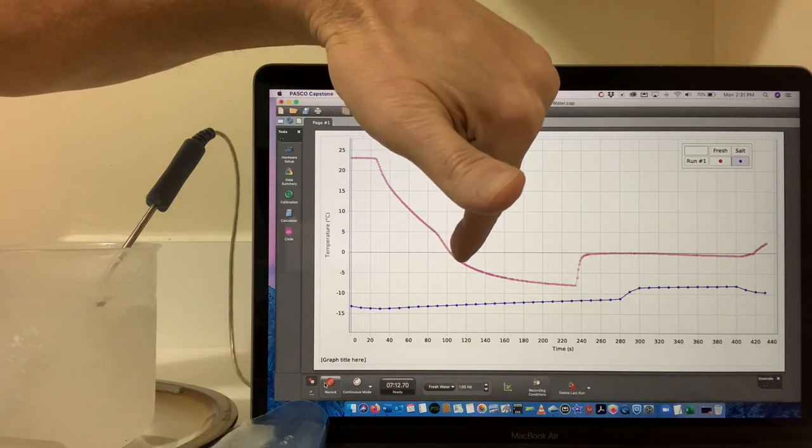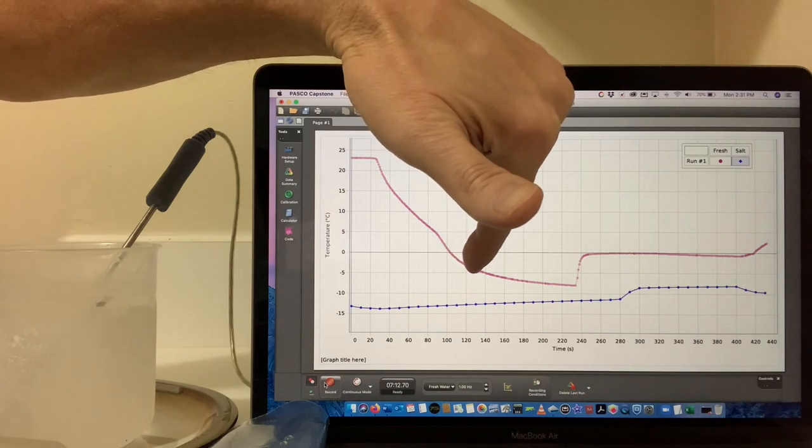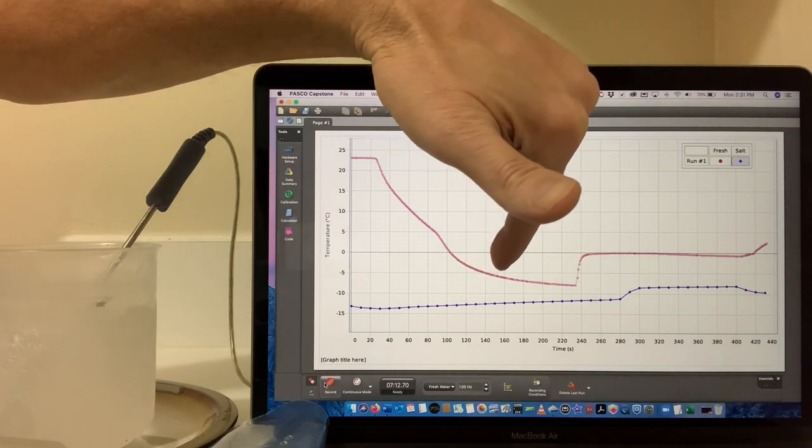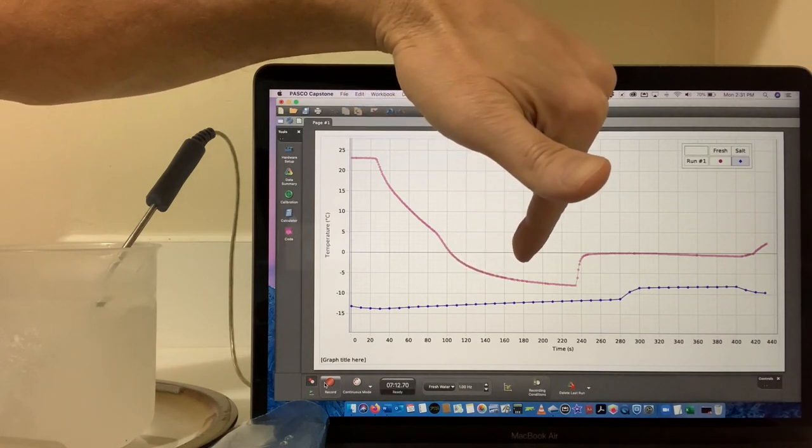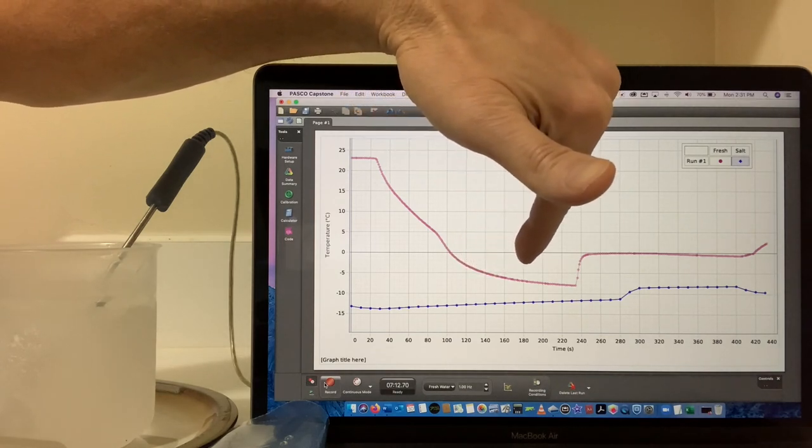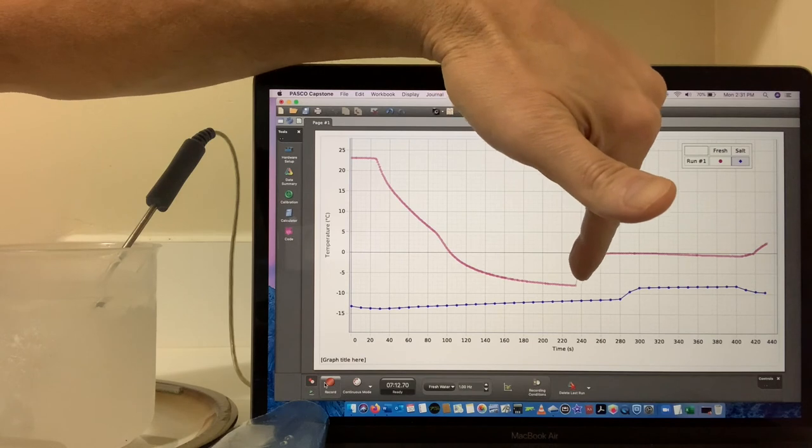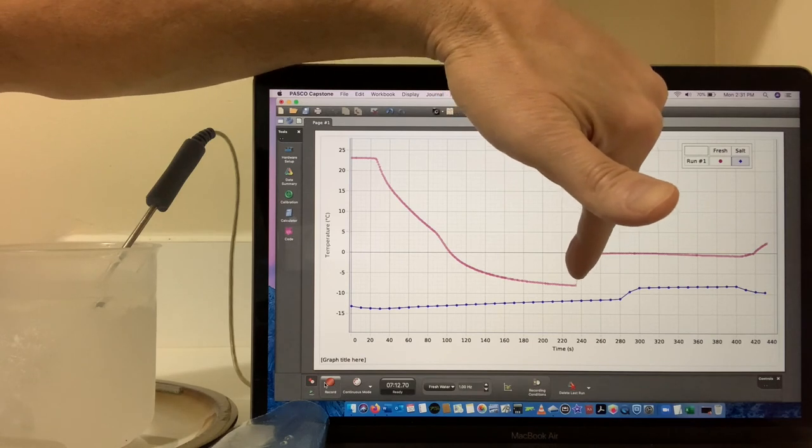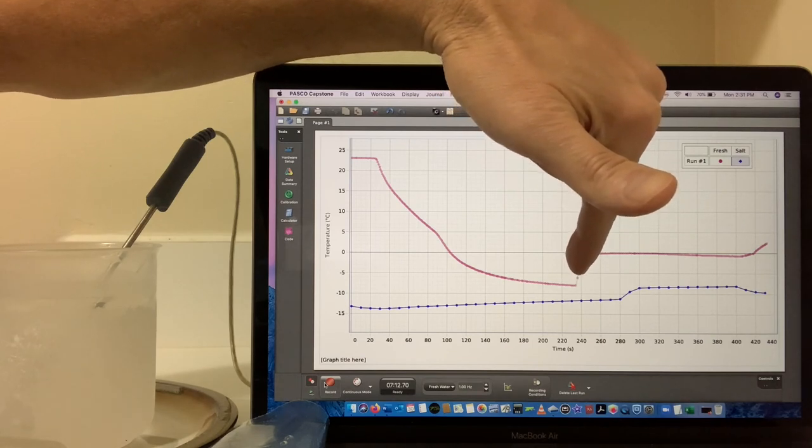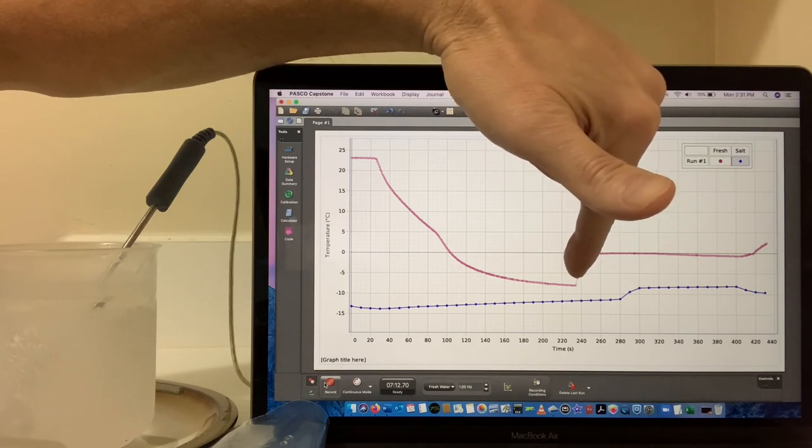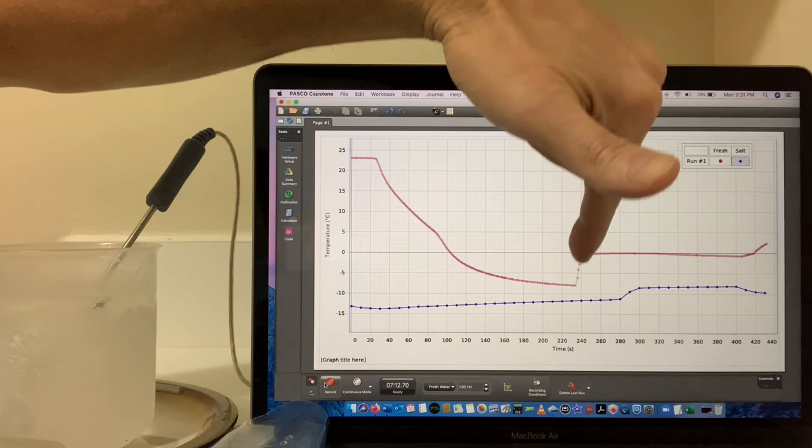It became super-cooled because I moved it and shocked it. Suddenly everything started to freeze.